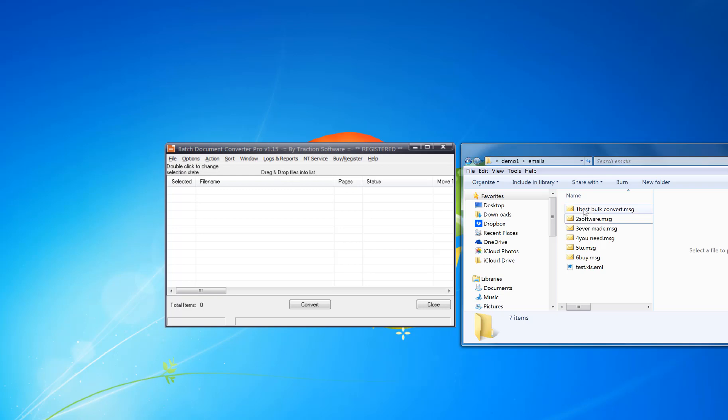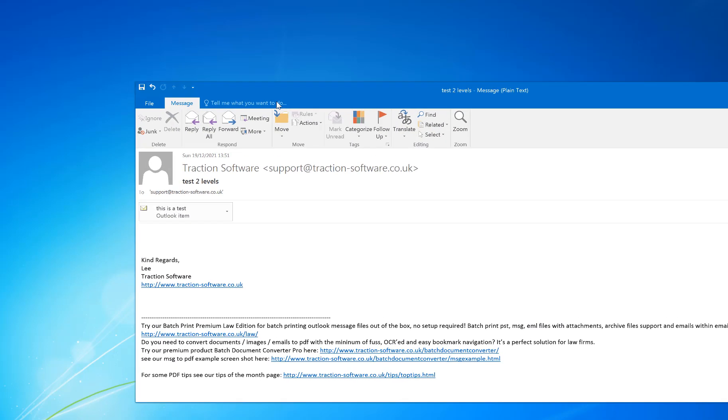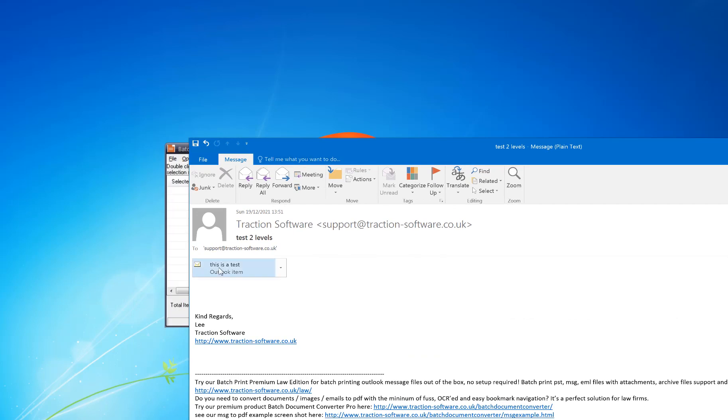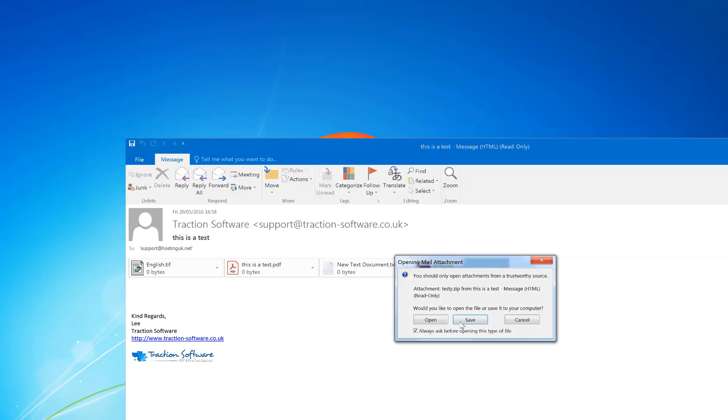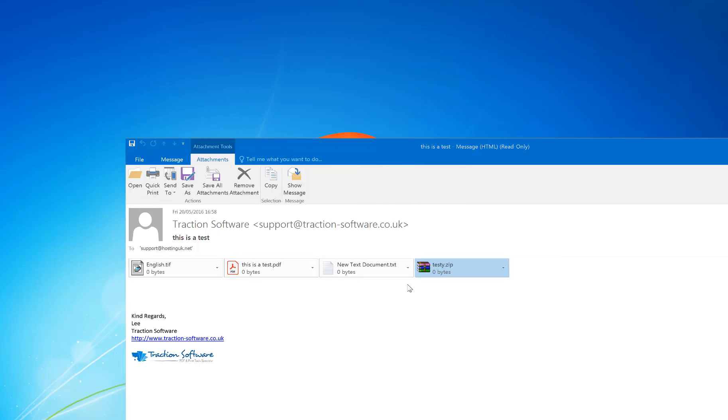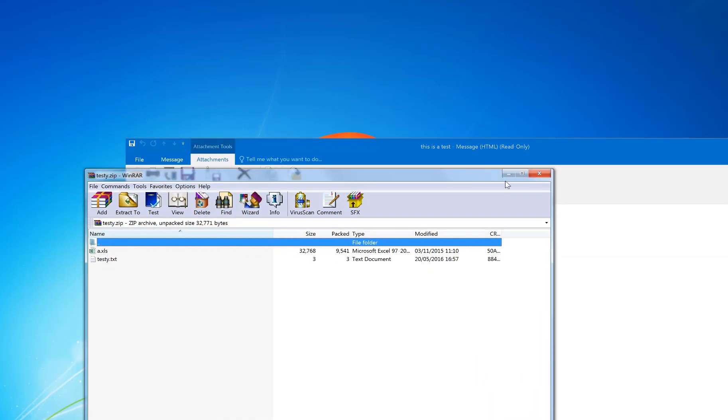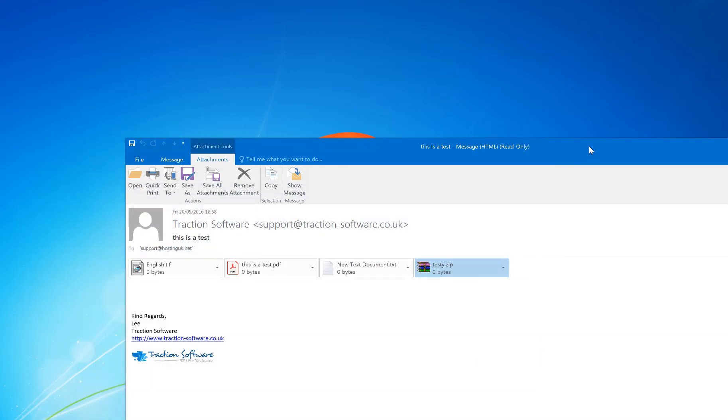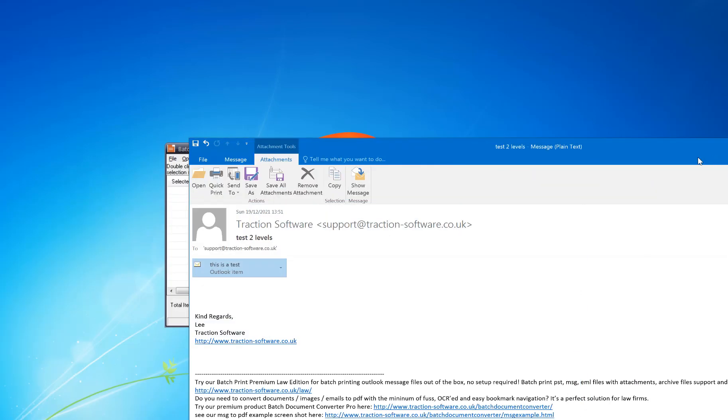Normally you would double-click on the email to open it. You can see this email has an email within an email, it's got attachments, and it's also got a zip file with other files within that as well. You can have multiple level emails and handle any number of levels.